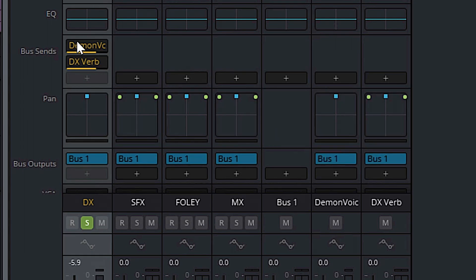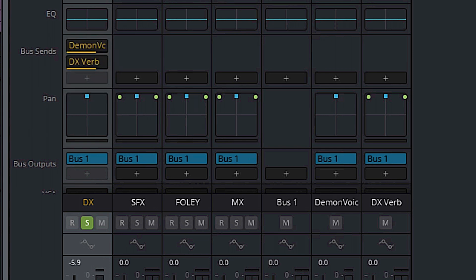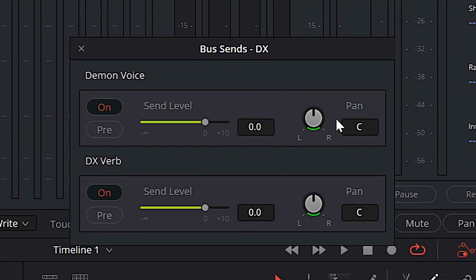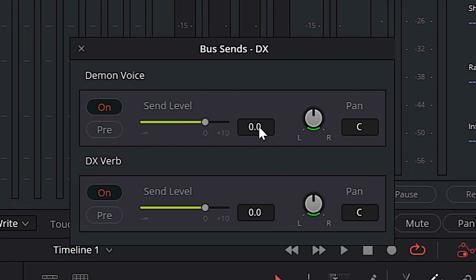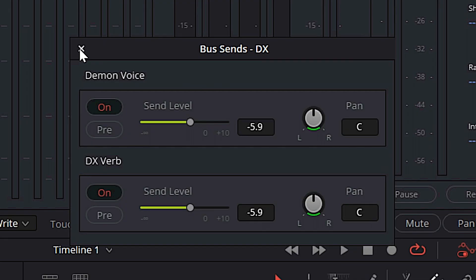Quick pro tip: when we add these two sends, we're essentially tripling up on our audio on the original track, so it's going to be louder. In order to correct that, we're going to open up the settings for our bus sends, and in the send level for both of these, we're going to change it to the same level as our dialogue track, which is minus 5.9 dB. We'll change both sends to minus 5.9, and then X out of bus sends.